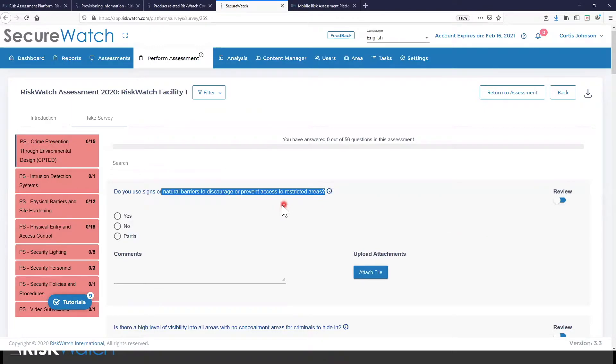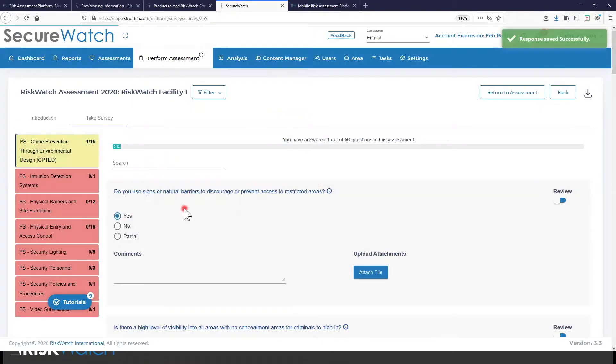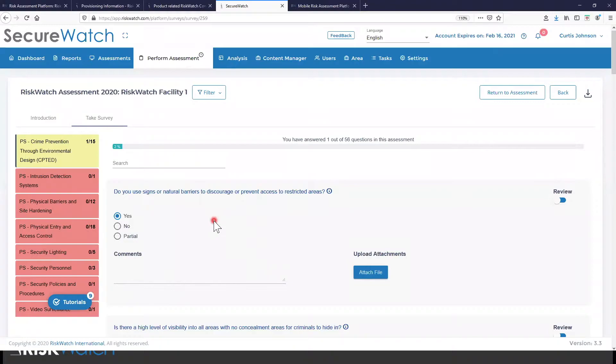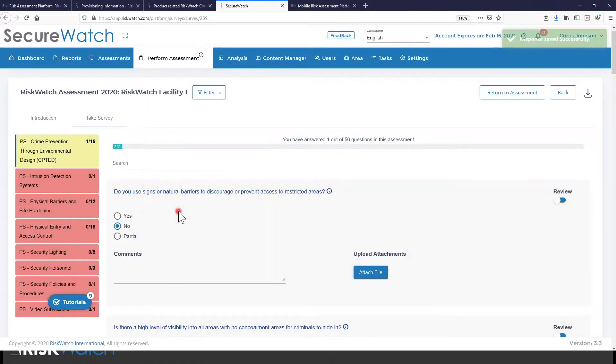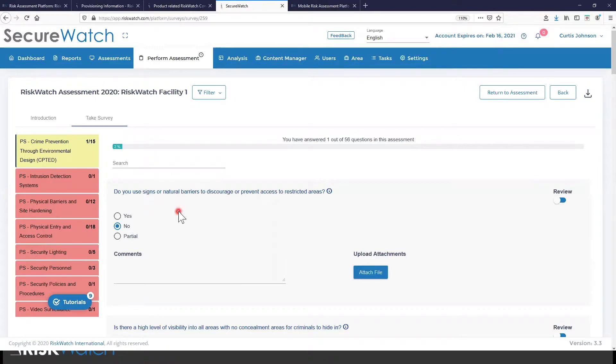Now, what you can't see is when I say yes to this question, that increases compliance with this framework. The risk score did not increase in this scenario. Risk is still unchanged. Had I said no to this question, well, now my risk score went up. Compliance is decreasing.